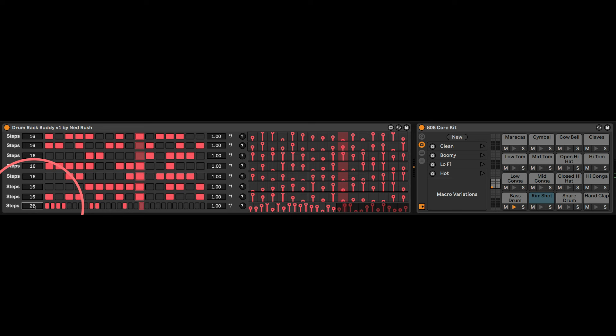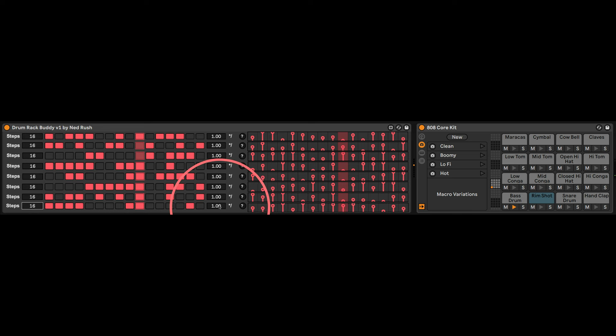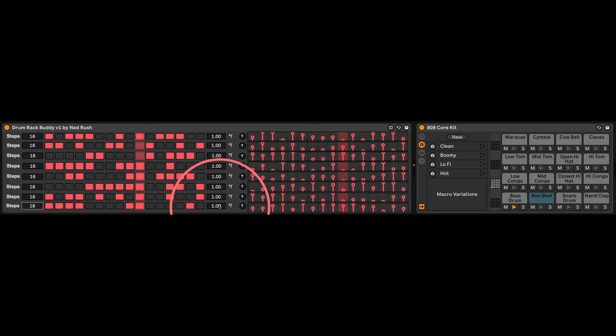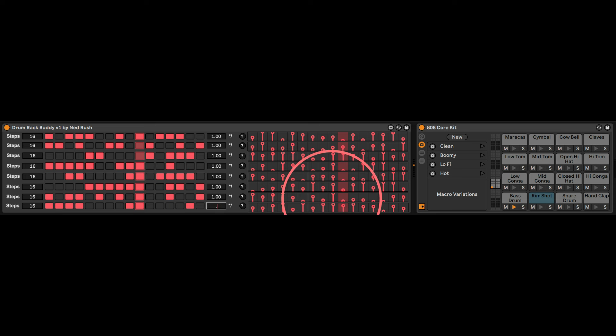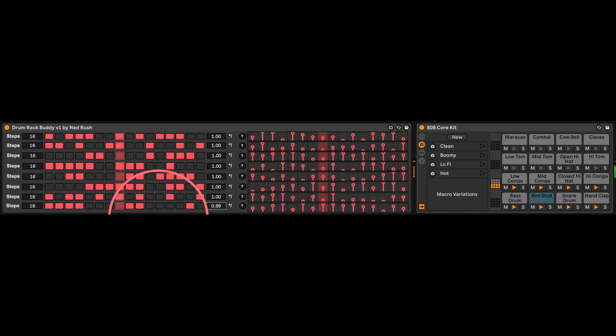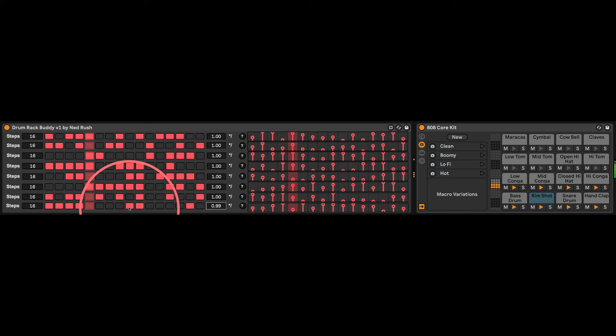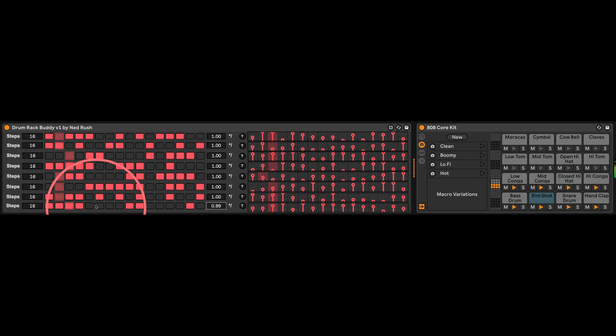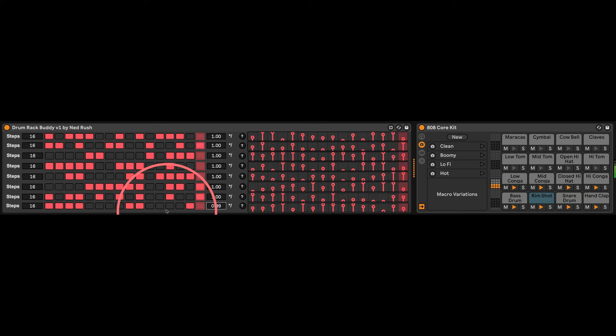And you can have floating point multiplication and division of the rate of that row. So I could say I want this row, which is currently C1, to go for 0.75. Actually, let's say 0.99, the rate, which means that it's going to very slowly go out of time. Very, there you can see it's starting to drift off now.